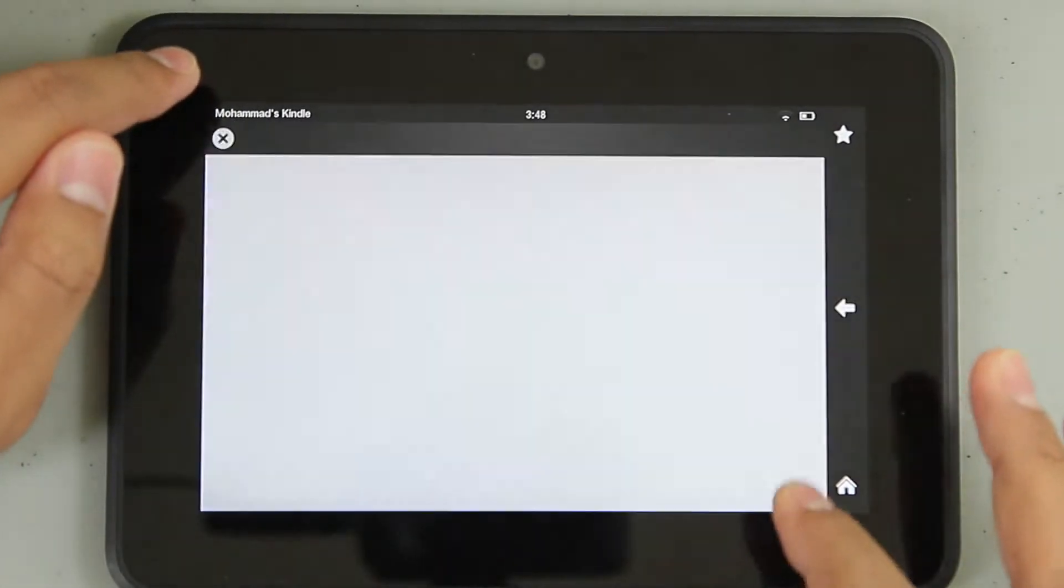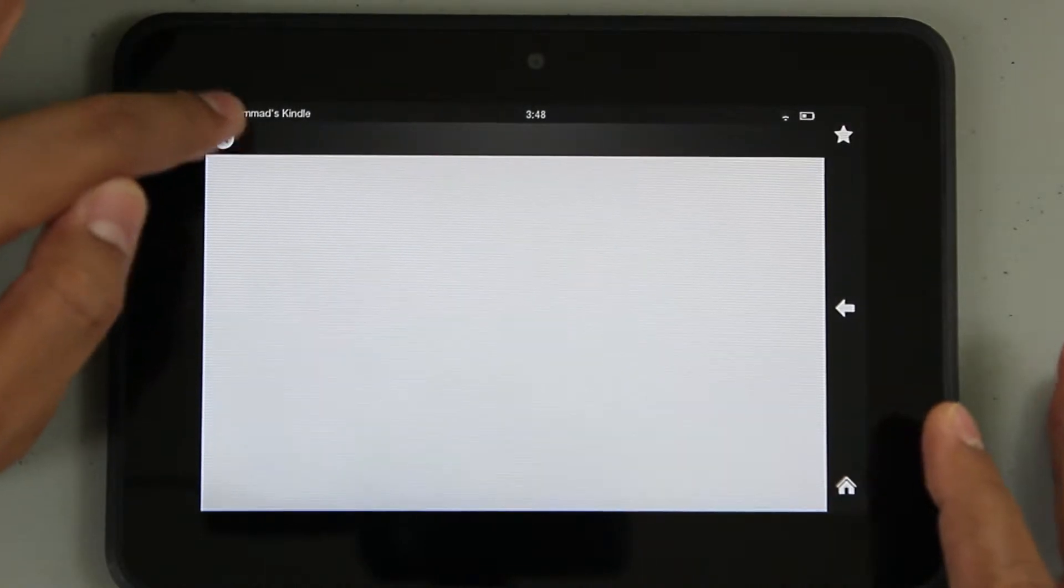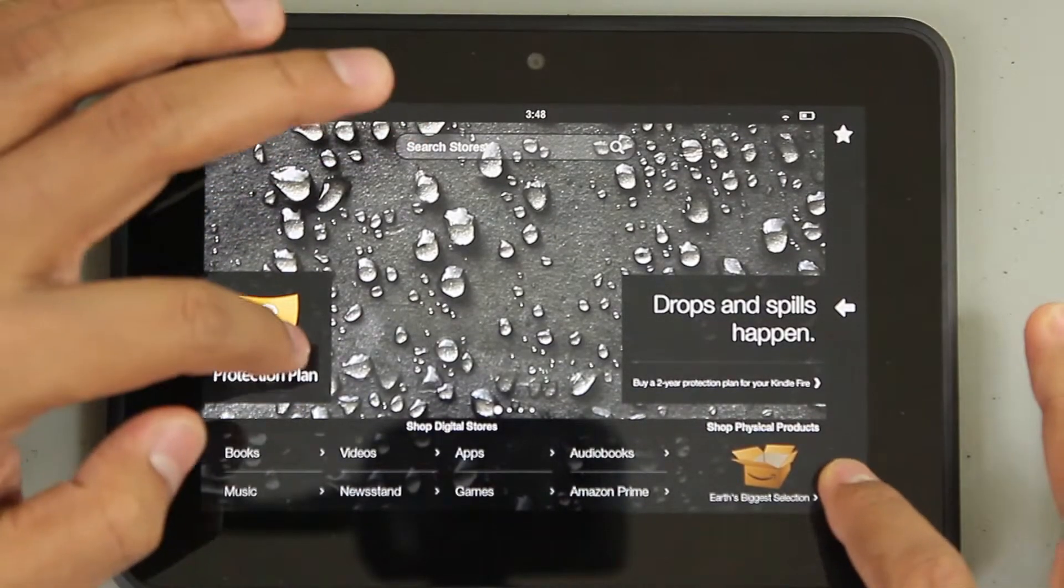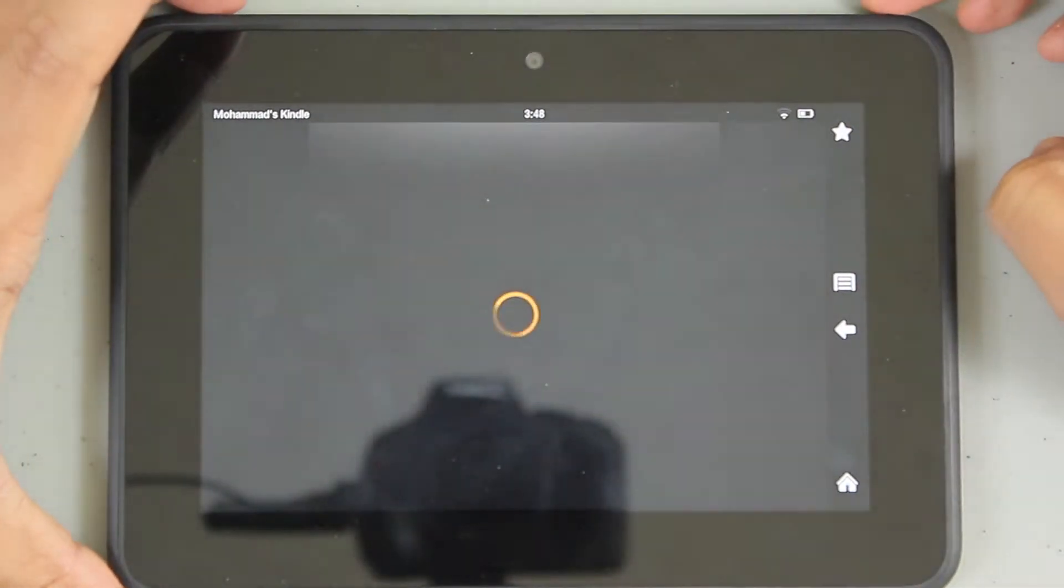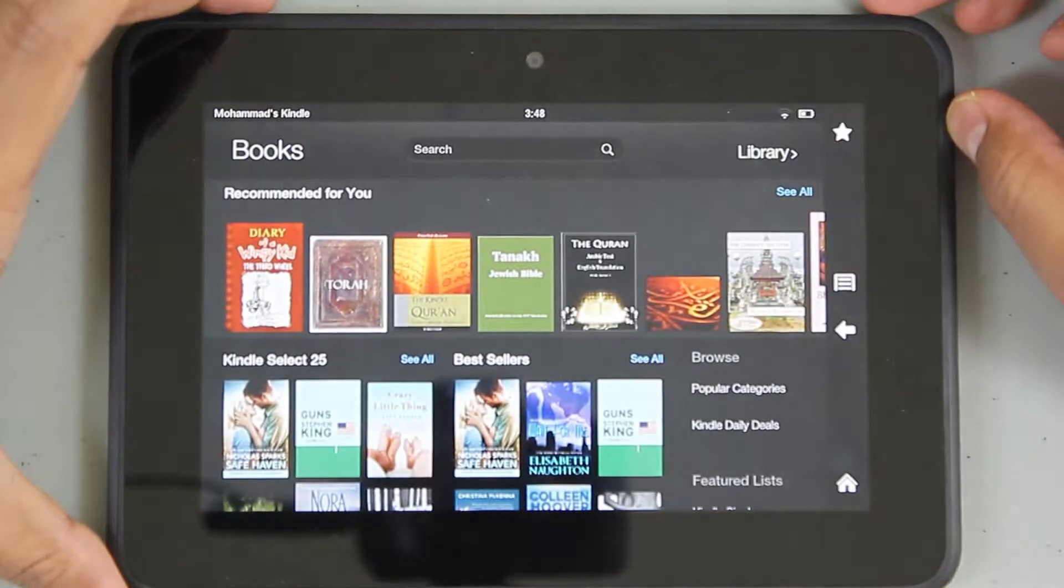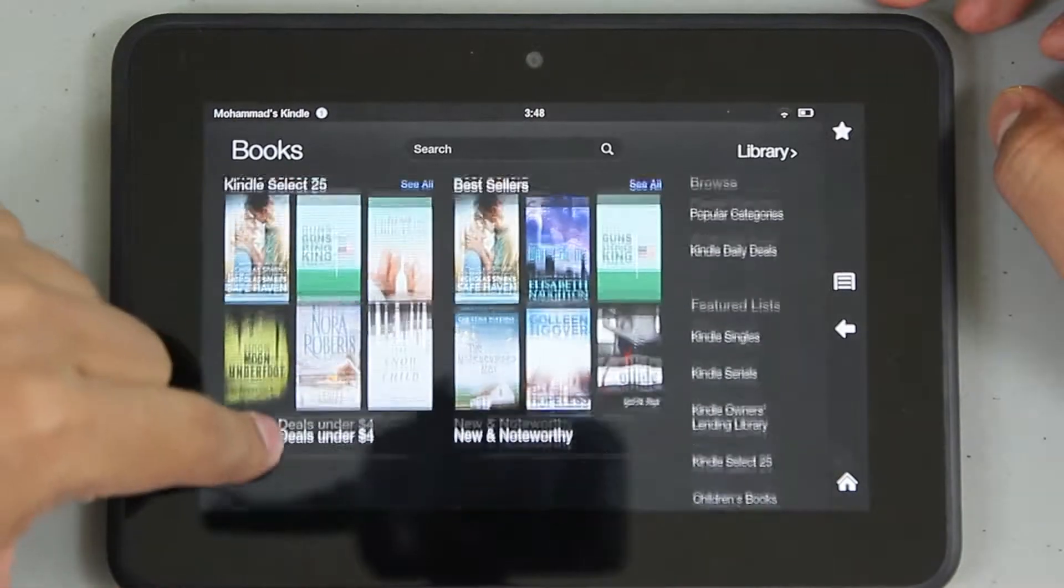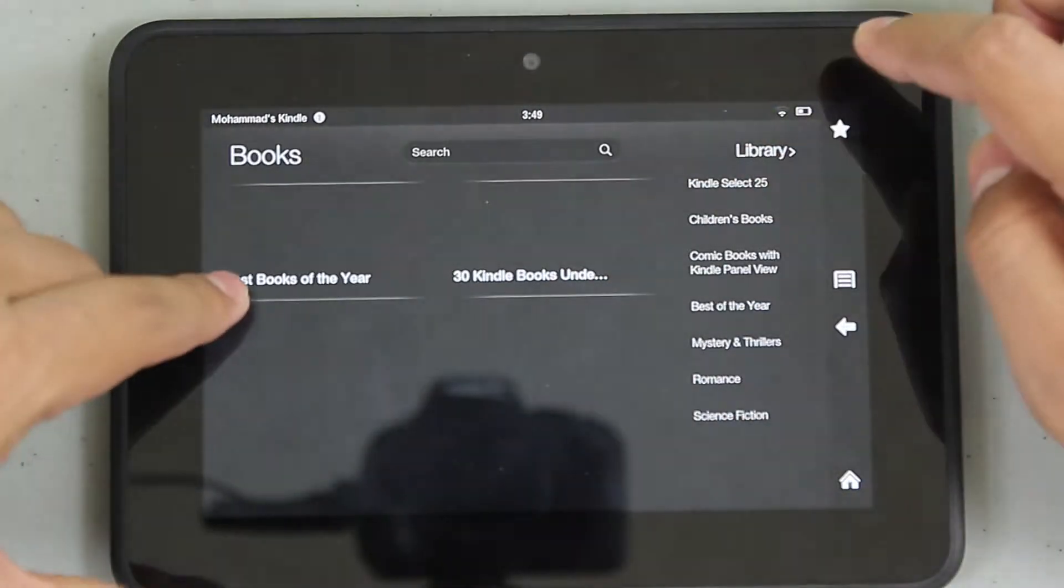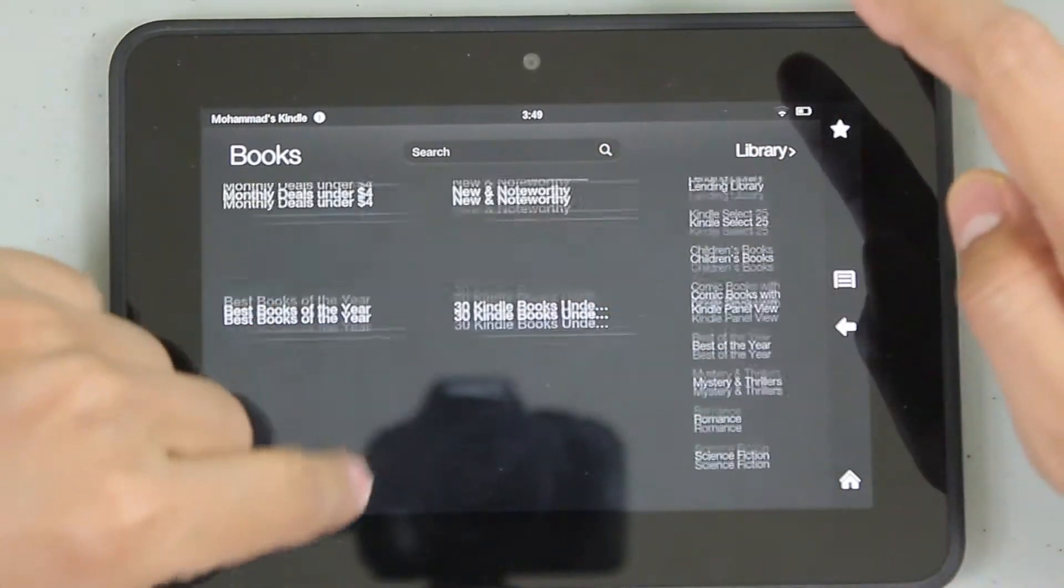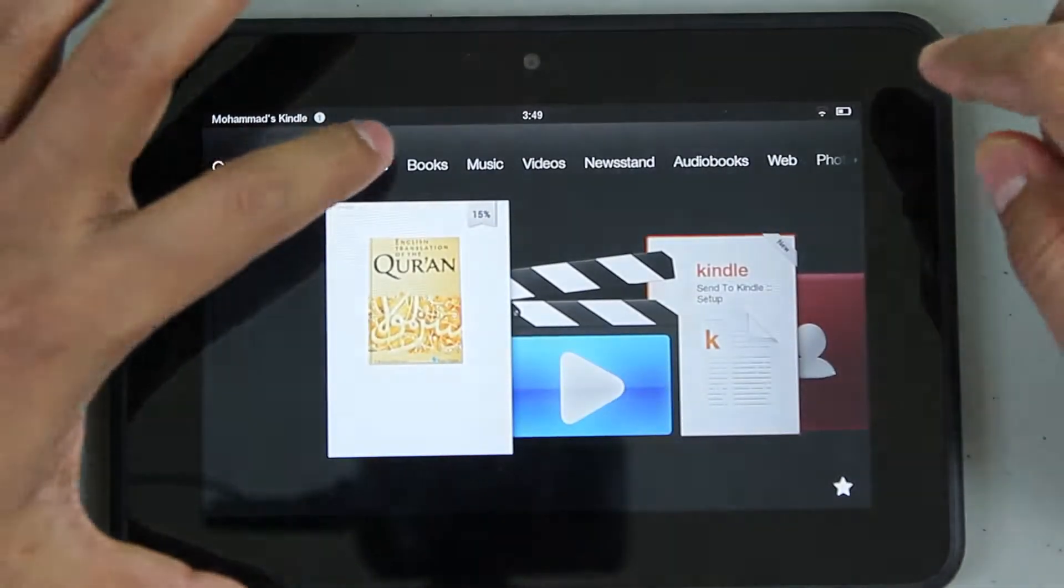It's kind of slow right now, I don't know why. Let's check out the book library. Books is Amazon's main reason for introducing Kindle to begin with. You have your monthly deals, under four dollars, Kindle Select 25 bestsellers, best books of the year, Kindle books under a dollar or five dollars.